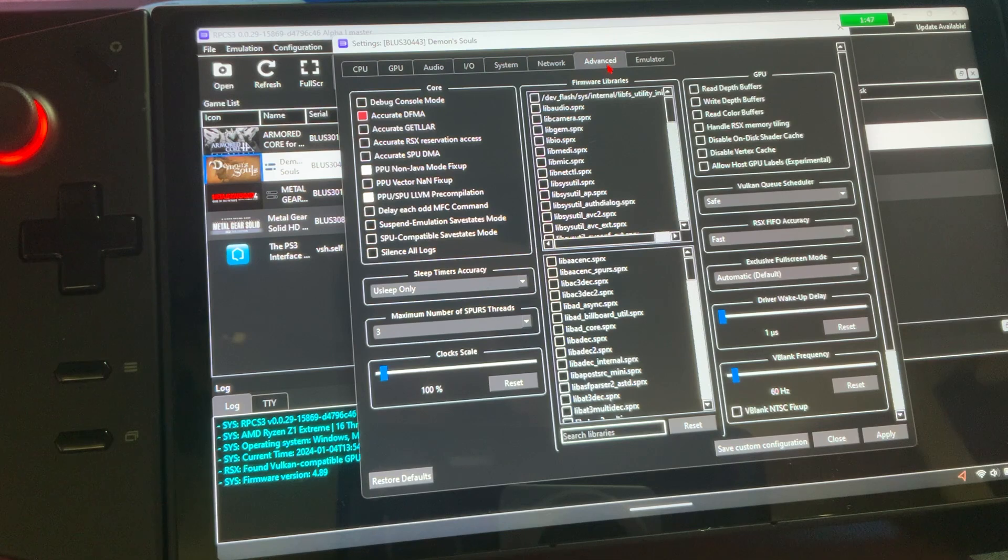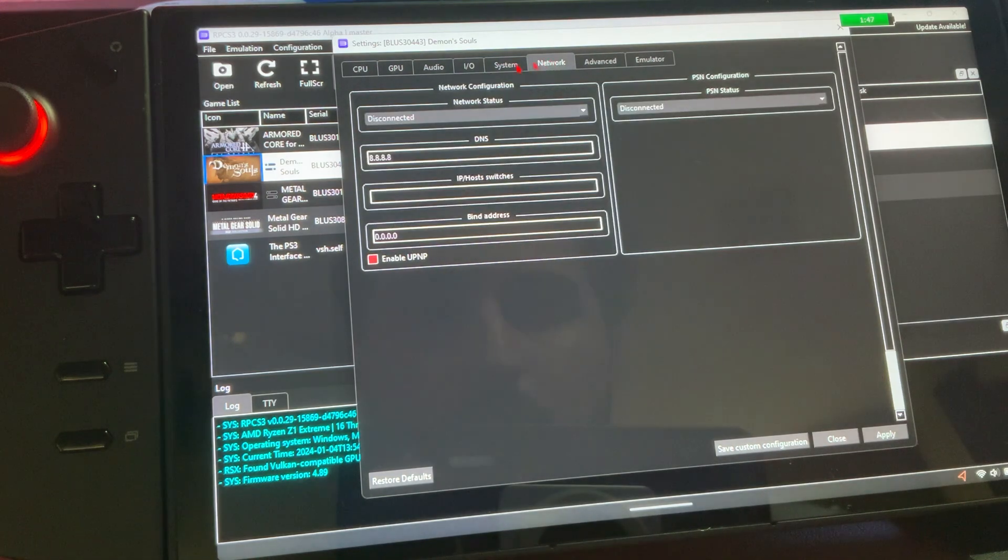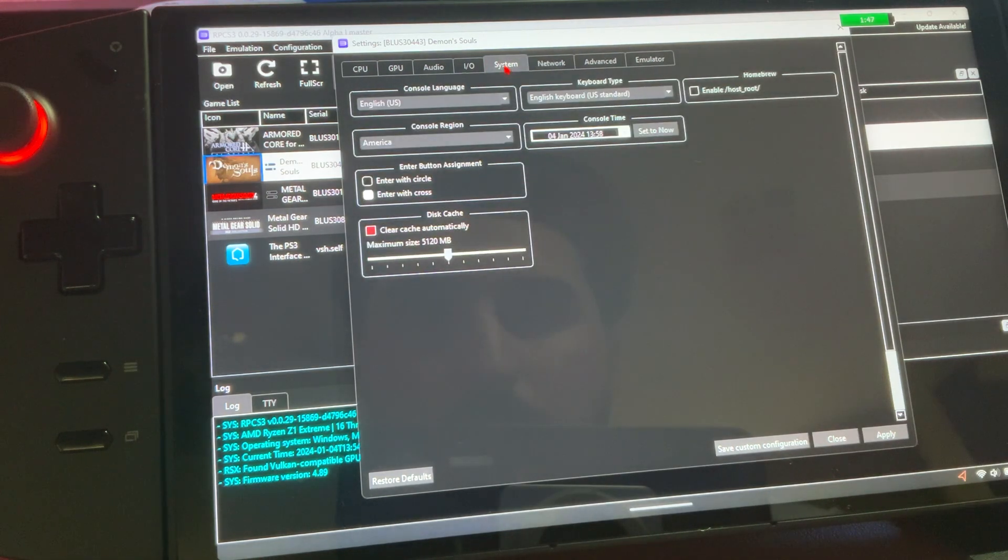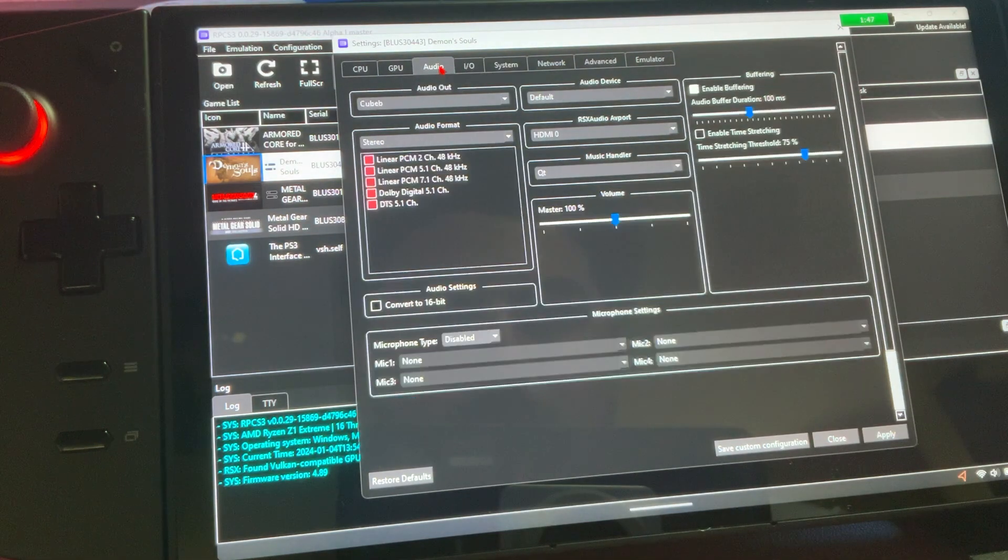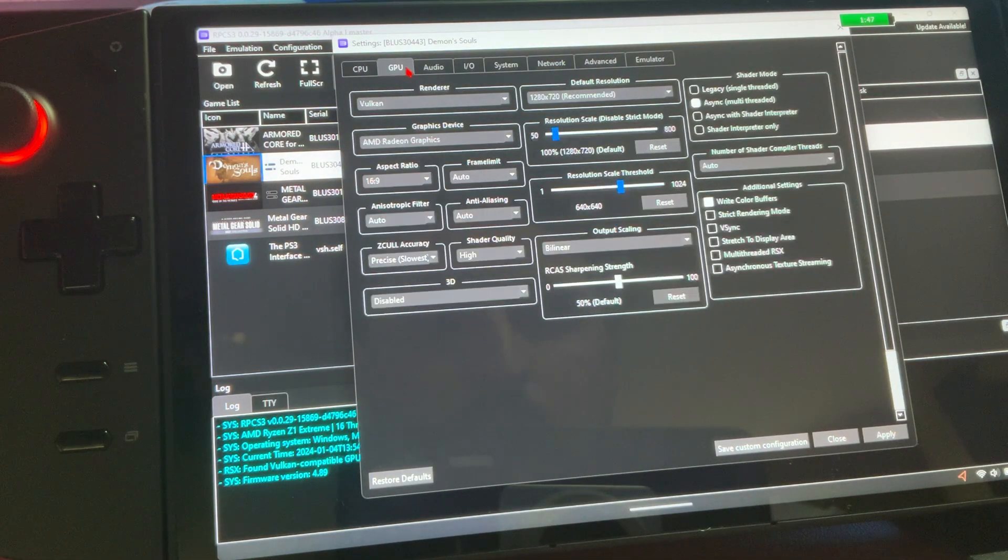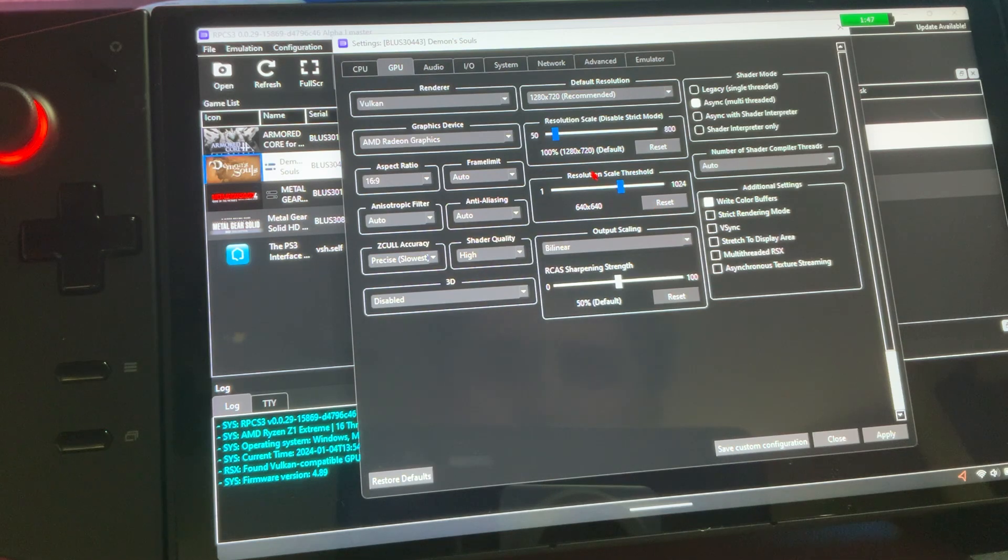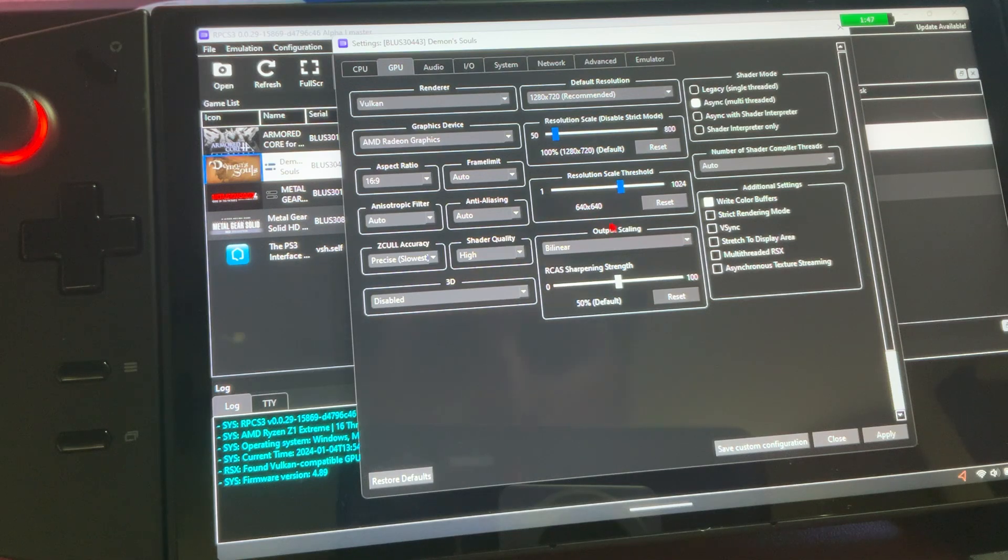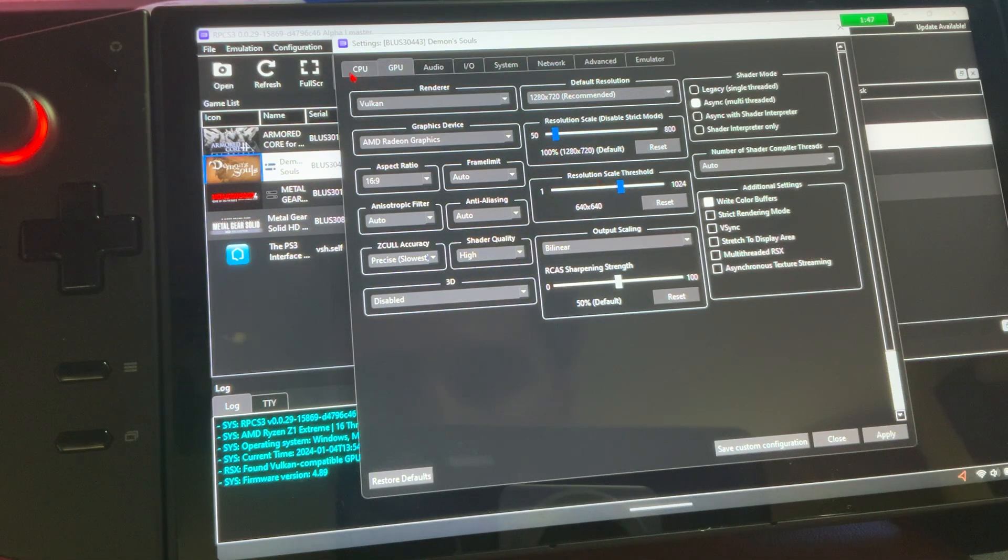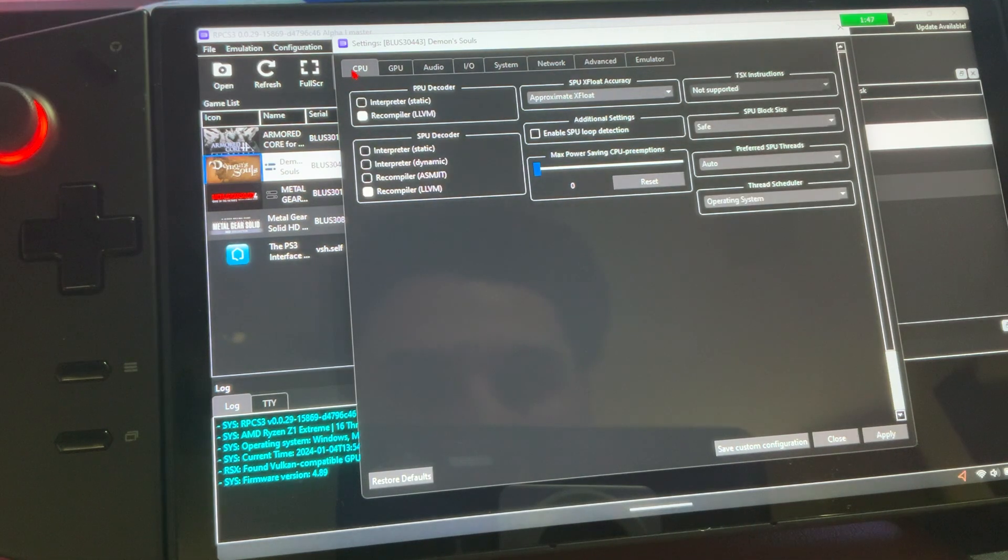There was one thing I wanted to go over, though, and it's going to be this. Resolution scale threshold. You want 640 by 640. But yes, go over, pause it. I'll go over it one more time.